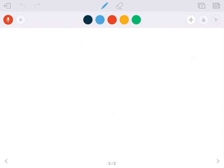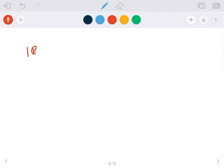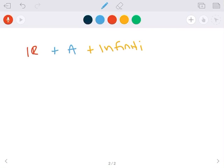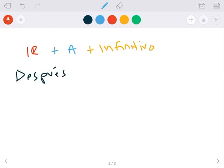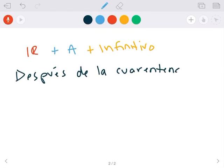So all this looks like a lot until we put it together like this. Ir más a más infinitivo. So after quarantine, después de la cuarentena, and then what am I going to do? Número uno.